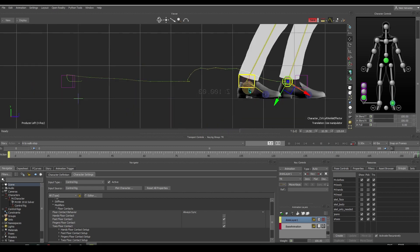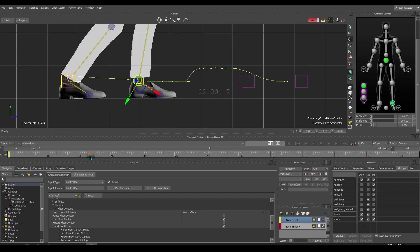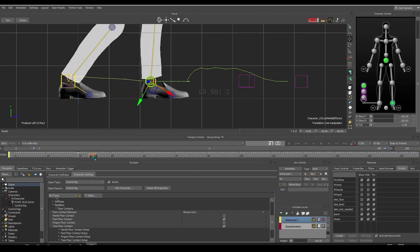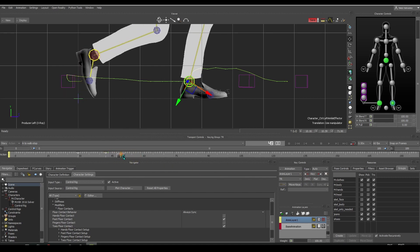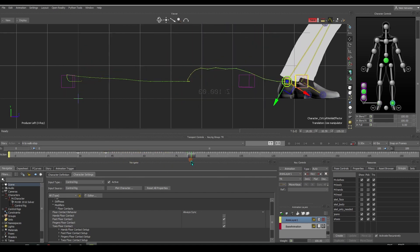Now let's focus our attention on the left foot. Here we will reuse an auxiliary effector instead of making a new one for each step. First, set keys for each landing and lifting of the foot.